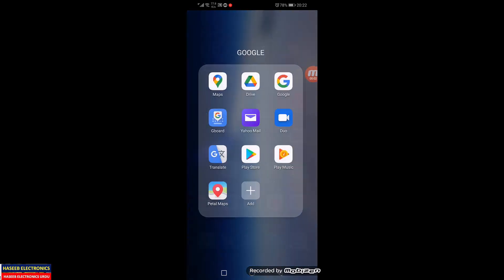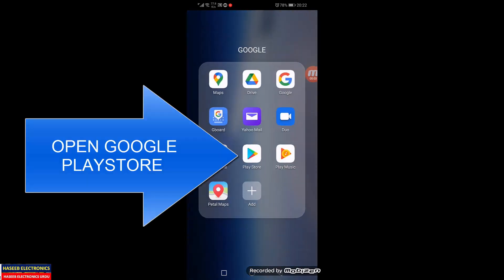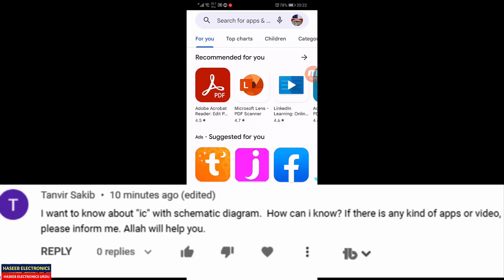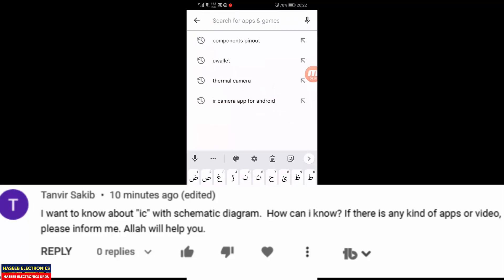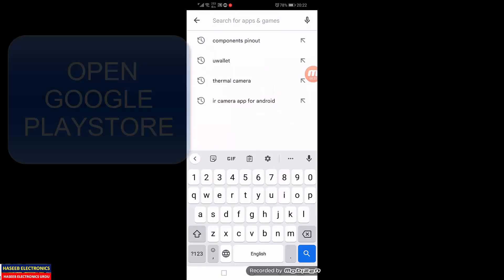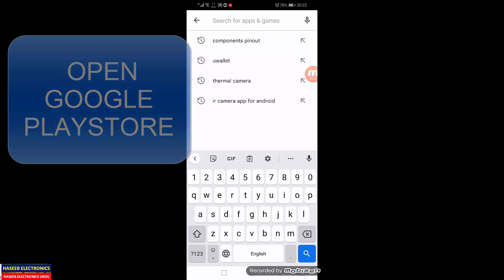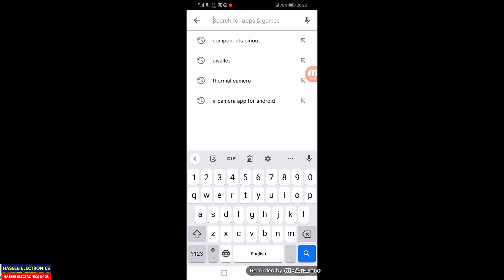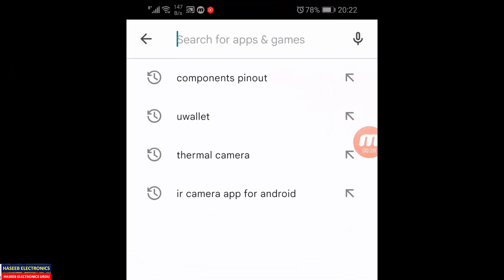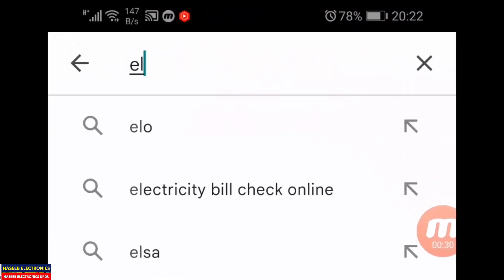Assalamualaikum warahmatullahi wabarakatuh. Friends, welcome back to my channel. In this session I will share a very useful application that is very helpful for finding component datasheets, IC pinouts. It is very simple and free of cost.